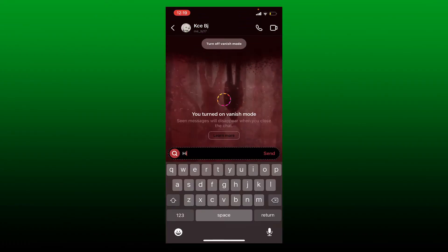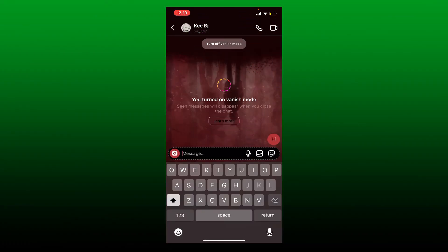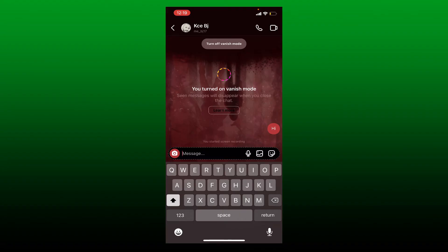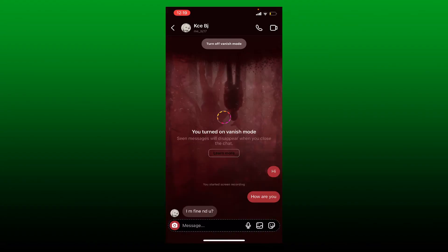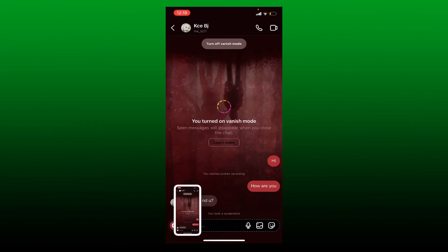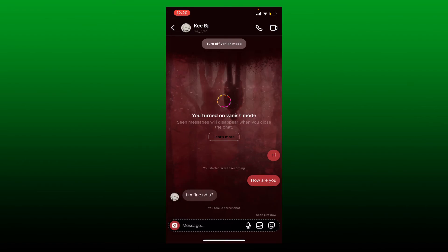If you have a certain conversation with the person after enabling your vanish mode and you try to take a screenshot of the conversation, then the other person will be notified that you took a screenshot. So always be aware of taking a screenshot whenever the vanish mode is turned on on Instagram.